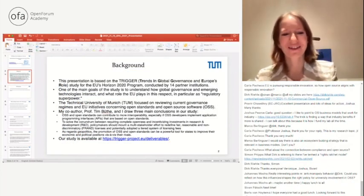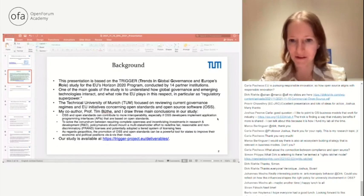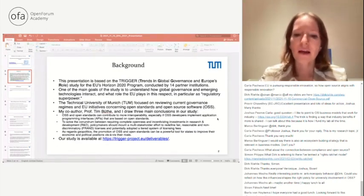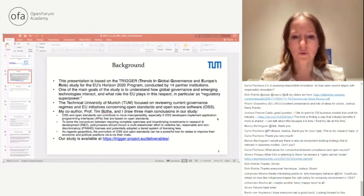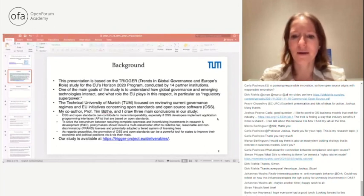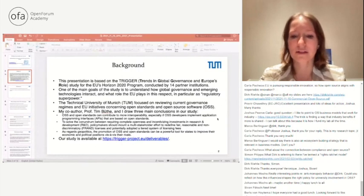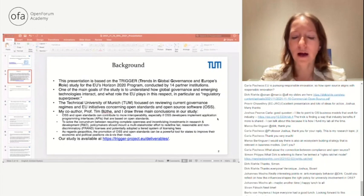I'll tell you a little bit about the background of this presentation. It is based on the TRIGGER study — Trends and Global Governance and Europe's Role — conducted for the EU's Horizon 2020 program. The Technical University of Munich, TUM, conducted this study with 14 partner institutions. One of the main goals is to understand how global governance and emerging technologies interact, and what role the EU plays, particularly as a so-called regulatory superpower.